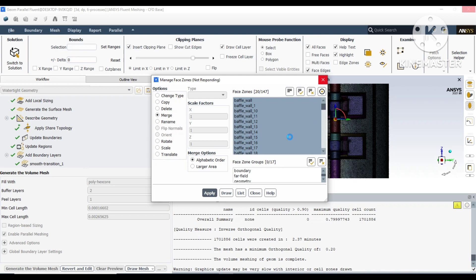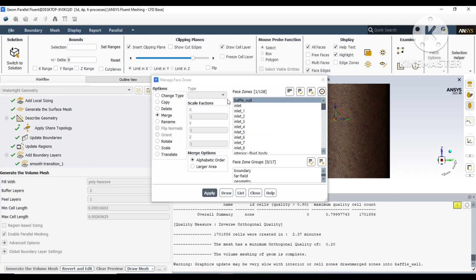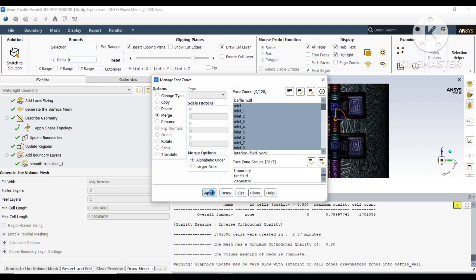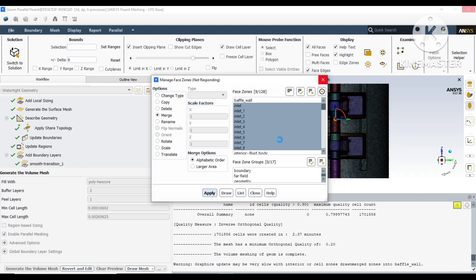We can do it by going to boundaries at the top left, and from there you can go to manage where you can merge all these surfaces. One common practice I will advise: whenever after merging, you just untick the body, uncheck the body, and merge the other bodies. Otherwise it will merge two different bodies which you don't want. Always keep that in mind.